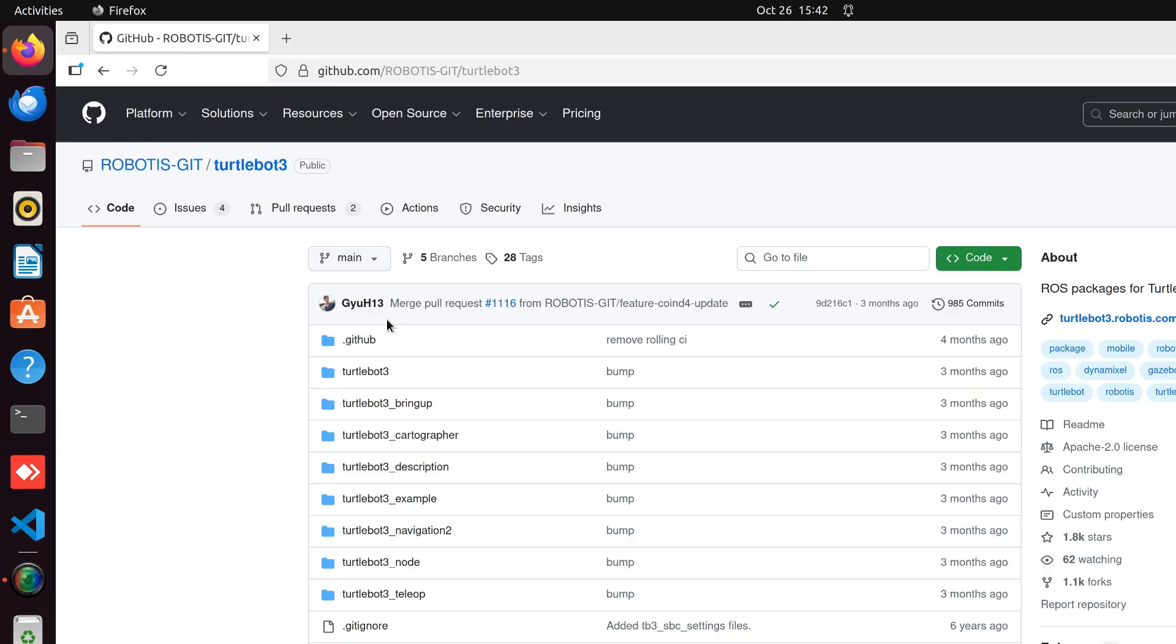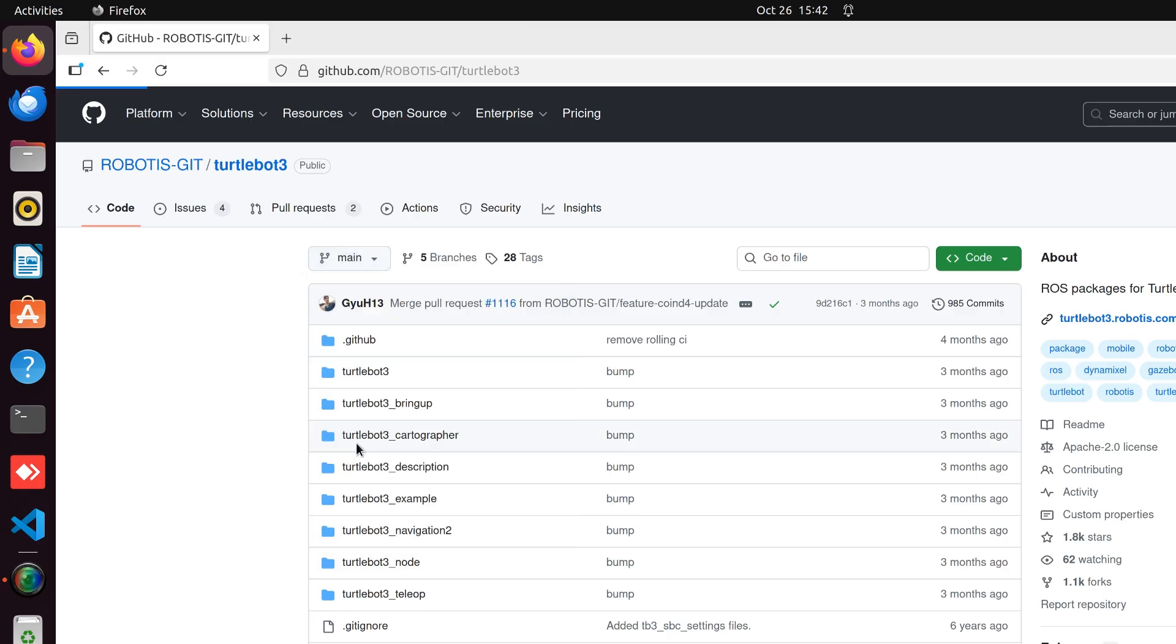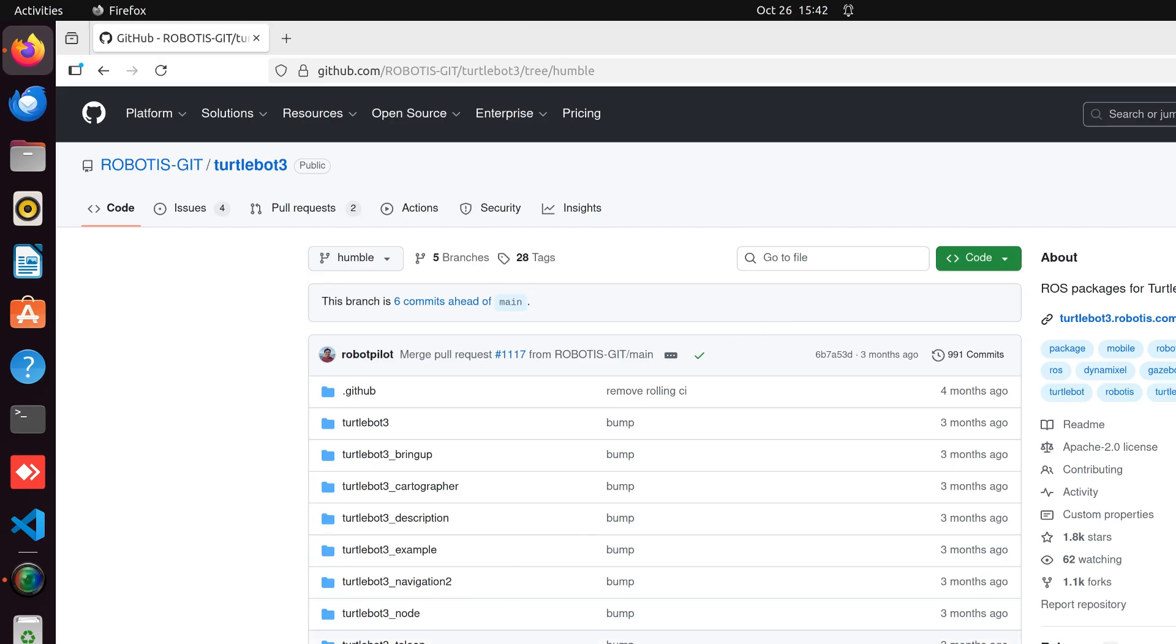Before downloading, we need to select the proper branch according to our ROS version. I'm using ROS2Humble, so I'll select the Humble branch. This will give us the package suitable for ROS2Humble.